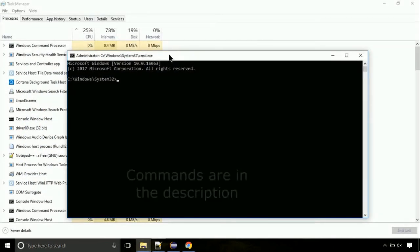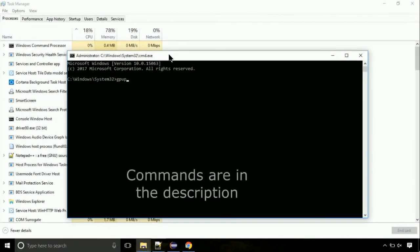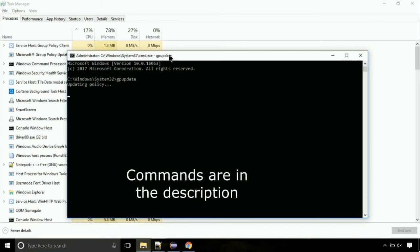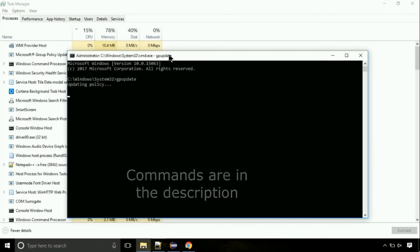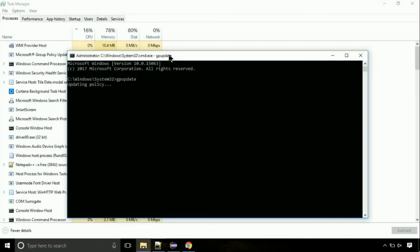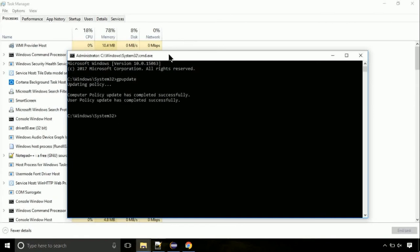On the command prompt, type this command to update GP. The commands are in the description. Now, we need to check the disk. So type this command now. This may take a few minutes.